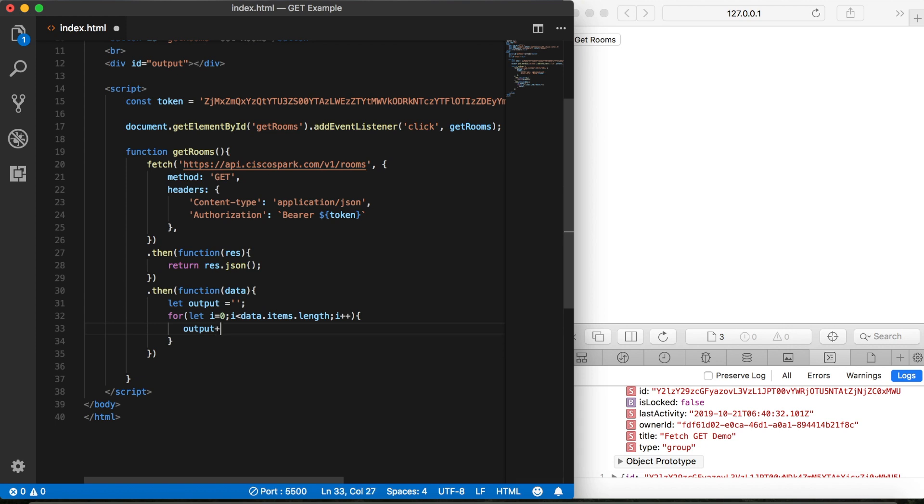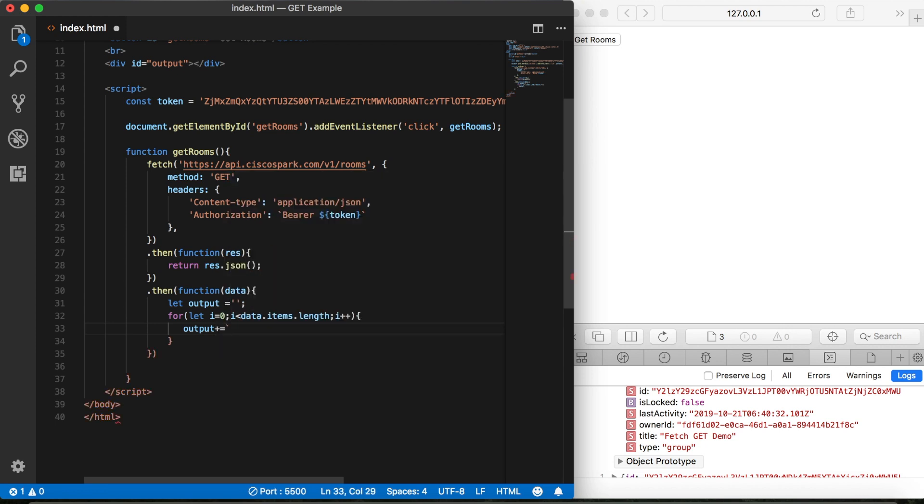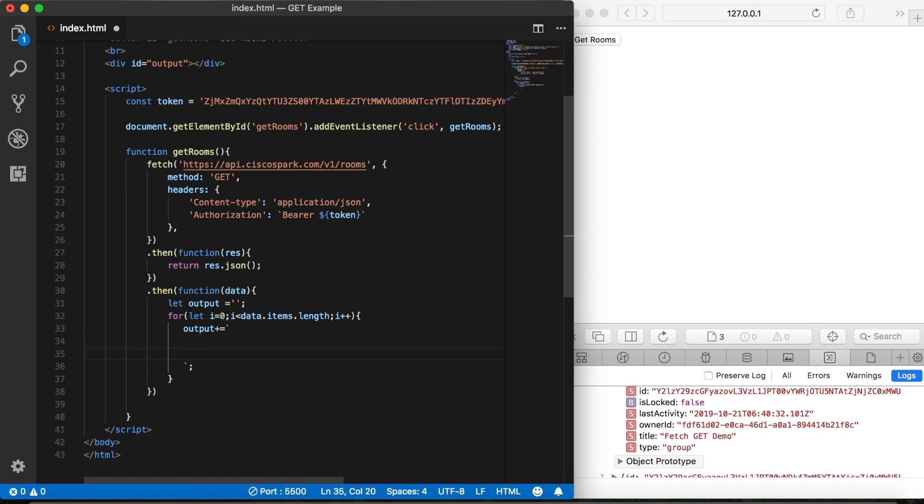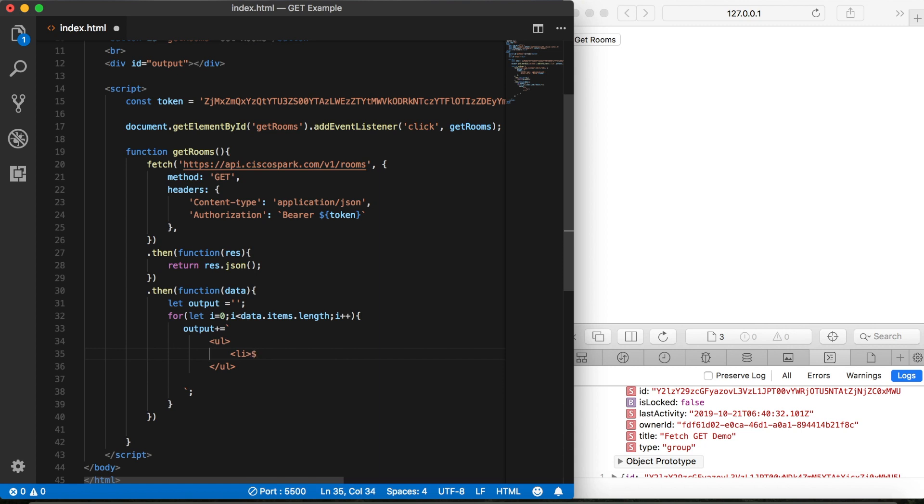And then once again, we'll use backtick so that we can drop in some HTML. And let's start off with some ul tags. Then a list tag. Then we'll add our dollar sign and curly brackets and then a closing list tag.